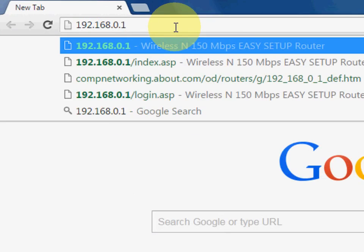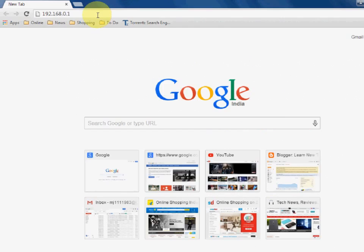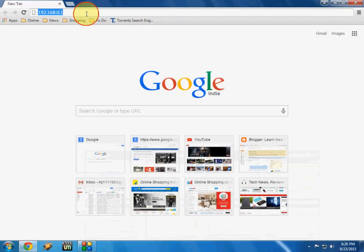This is the default IP address of Intex Wi-Fi router, so just enter this and hit enter.